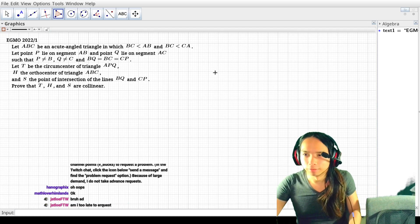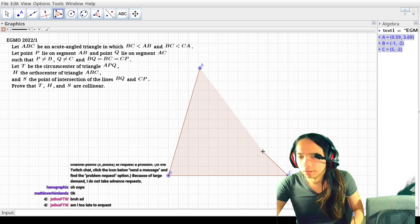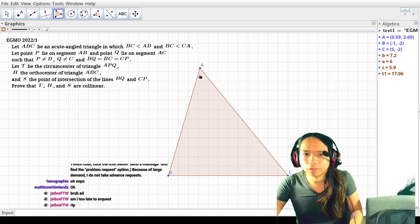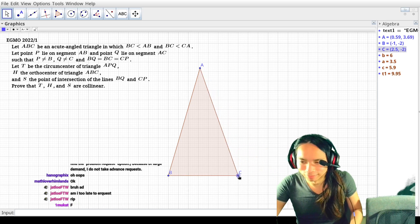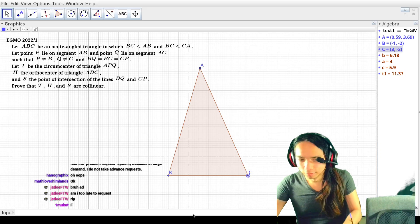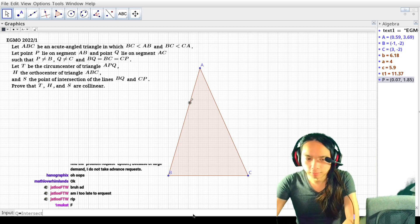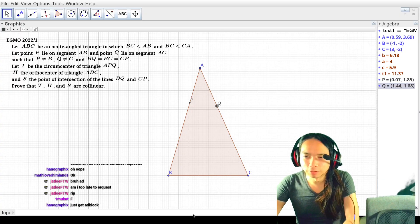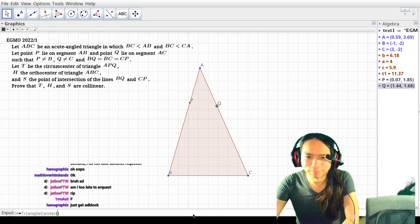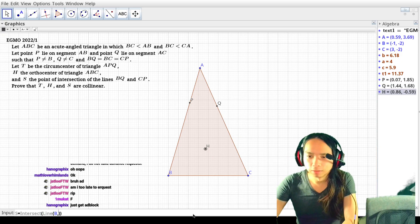So in this problem, there is an acute triangle ABC. There's a point P on — we're gonna make this smaller so it actually fits. And then P is the intersection of circle B, C against segment C. Q is the intersection of circle C, B against segment B. And then H is triangle center ABC 1. S is the intersection of lines BQ and CP.